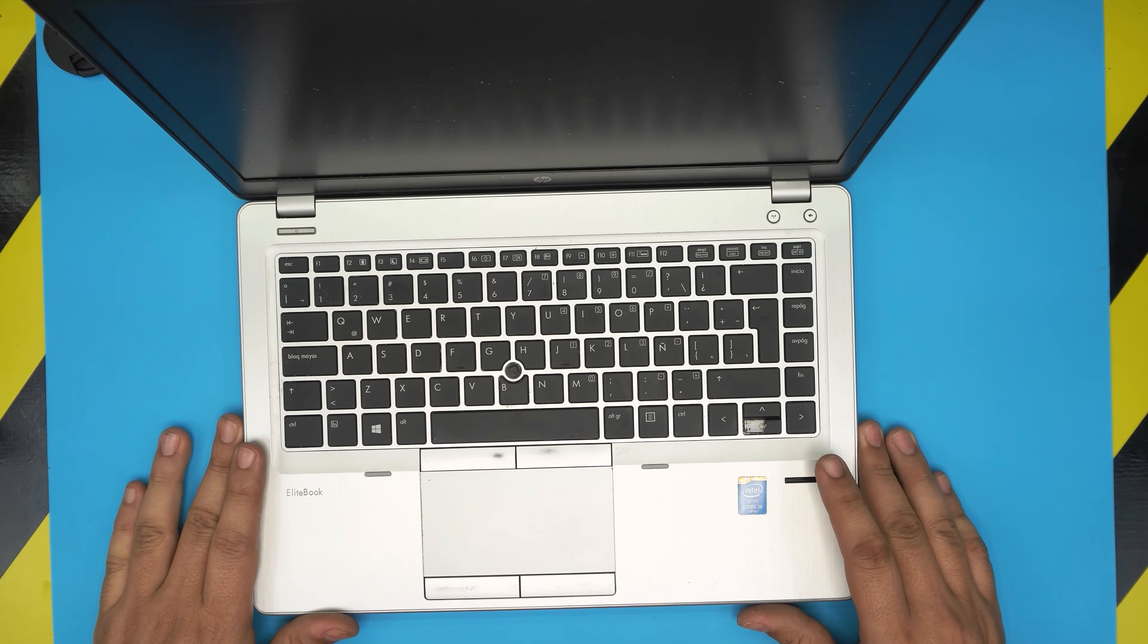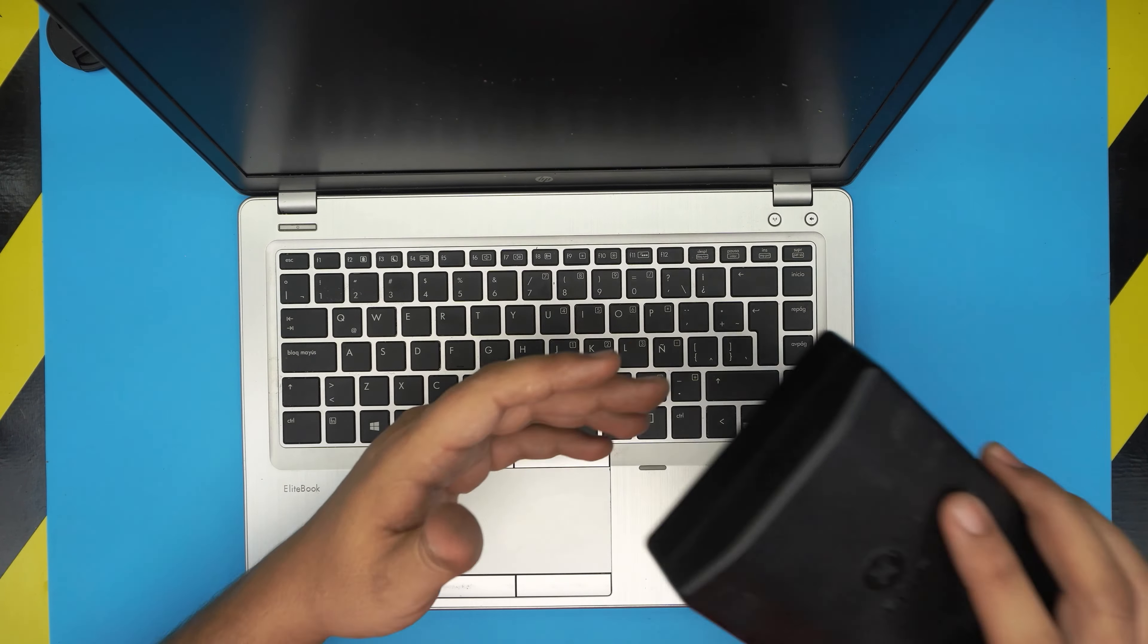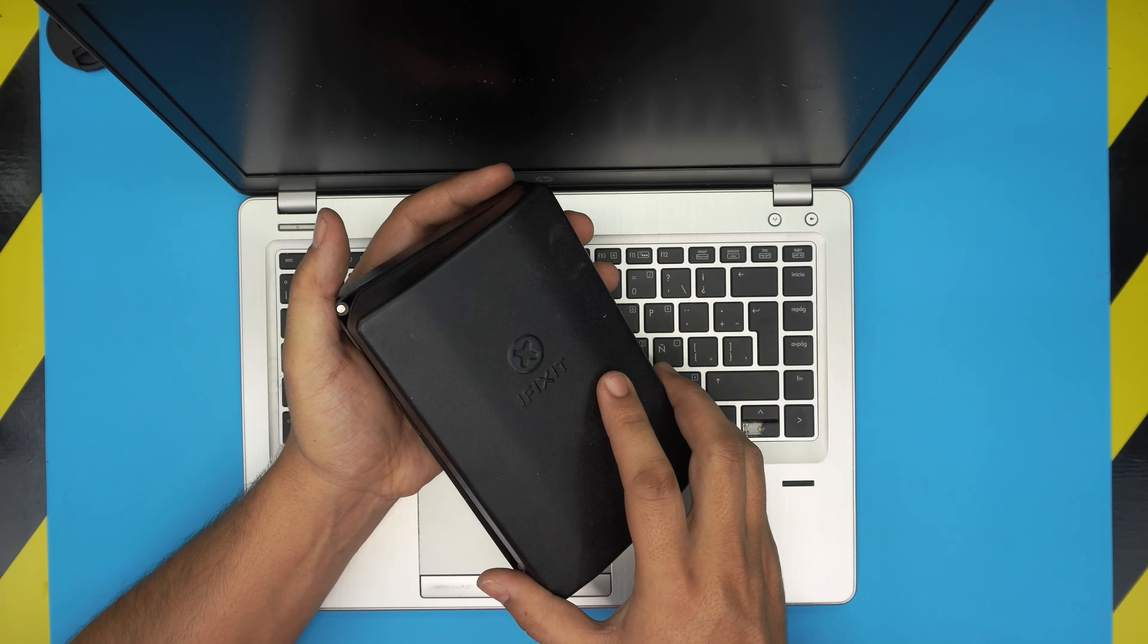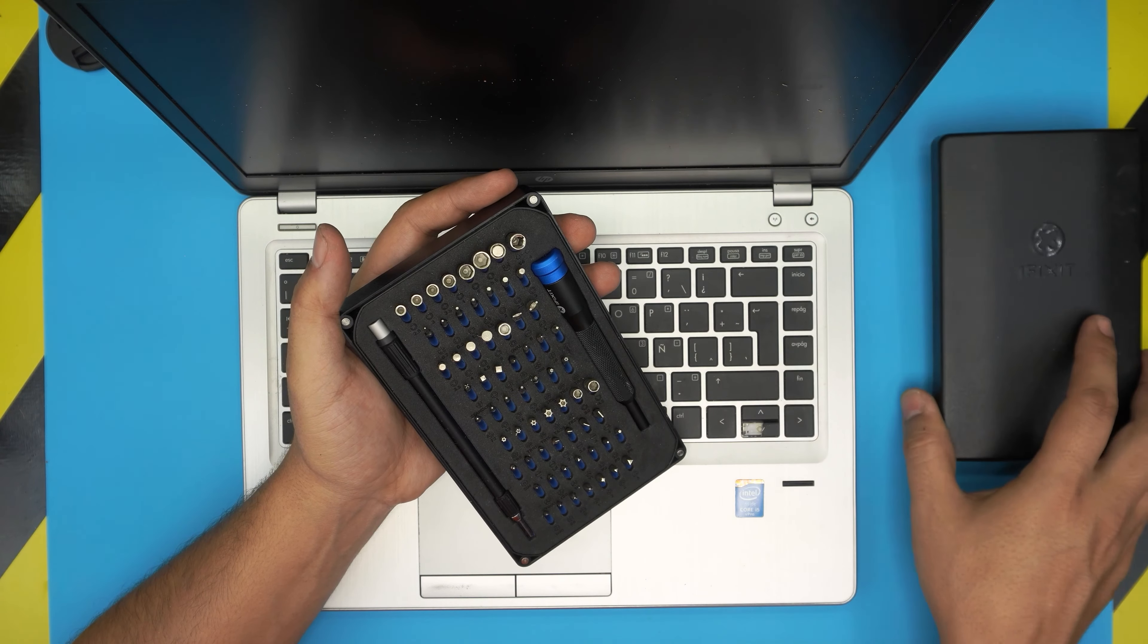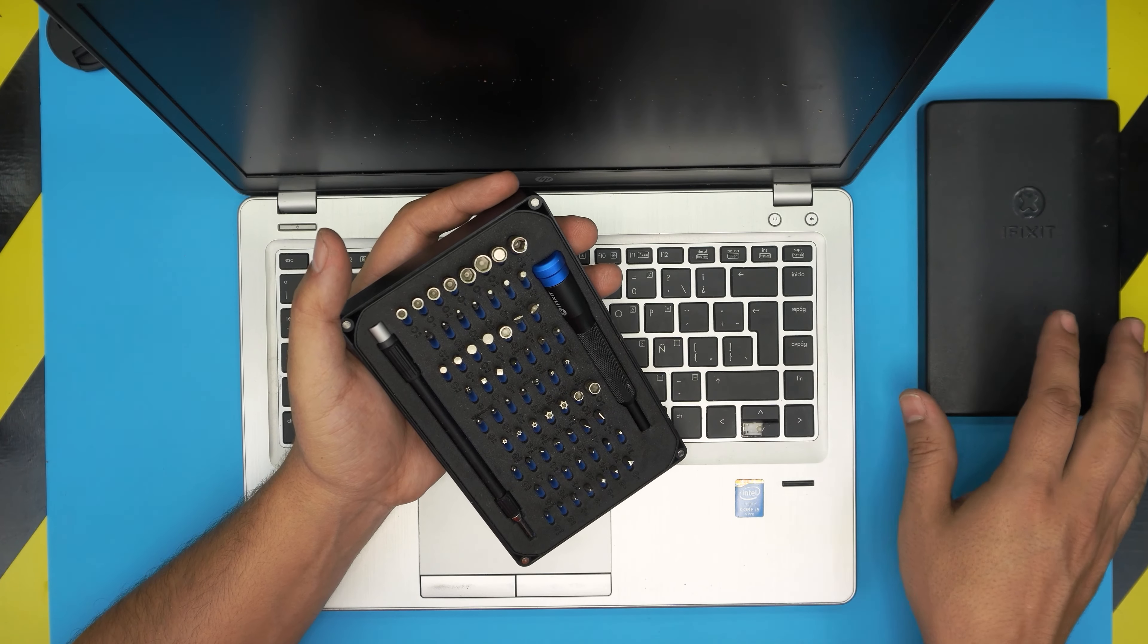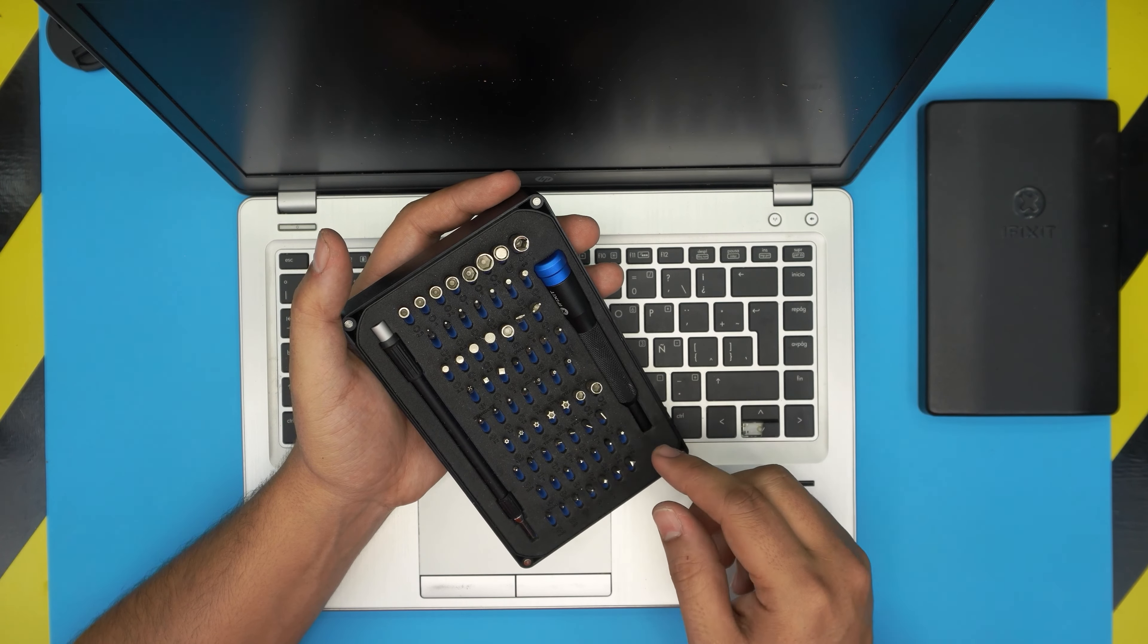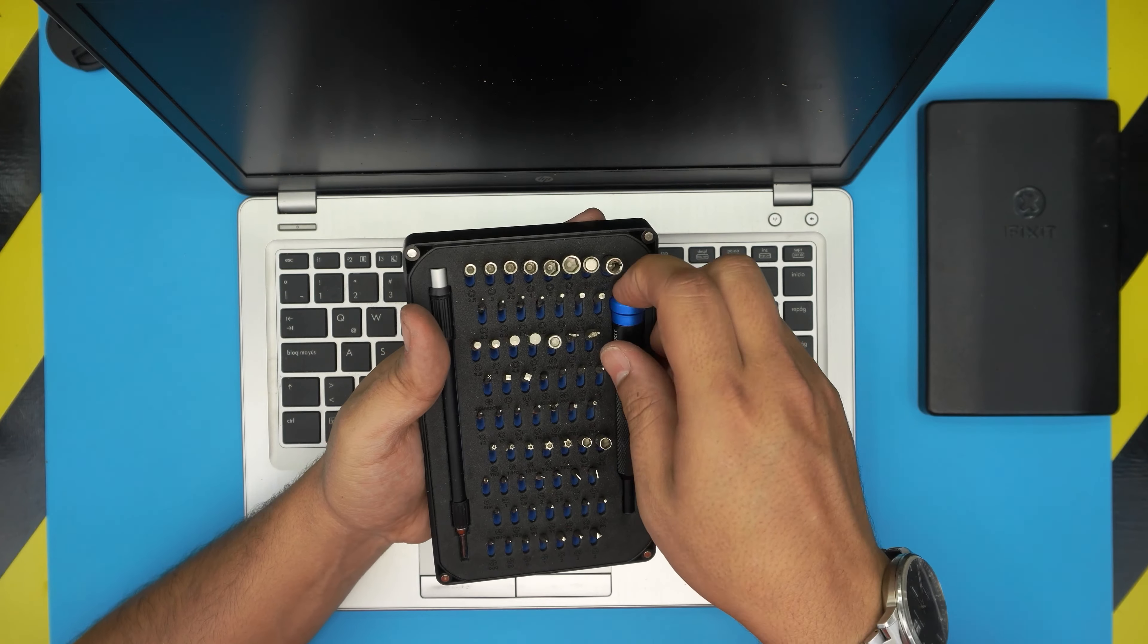The only tool I'll be using is an iFixit screwdriver set. If you get a pro version you get the tweezers and some opening tools. If not, get the basic set.